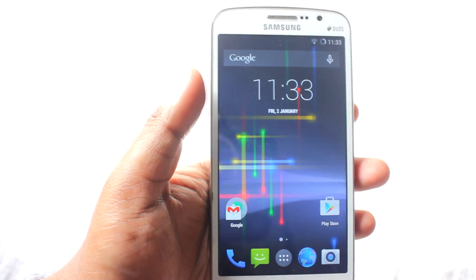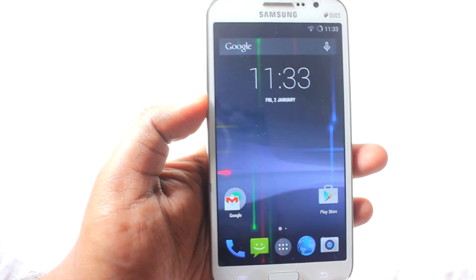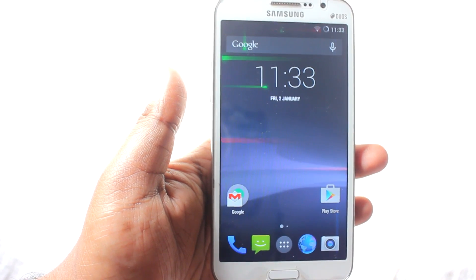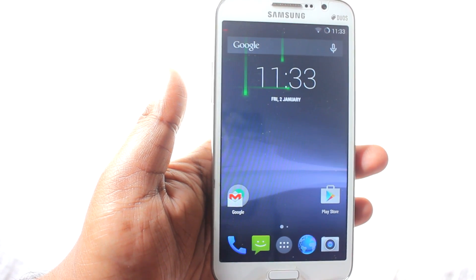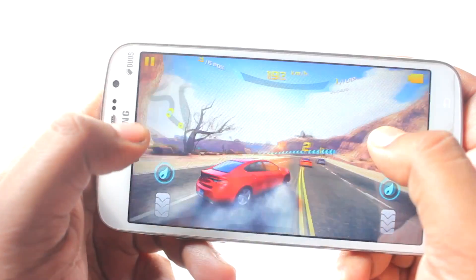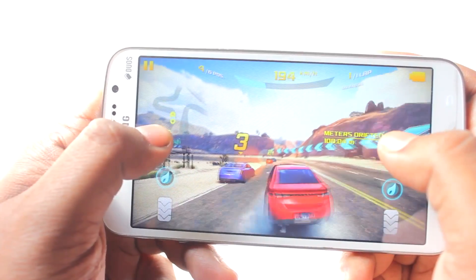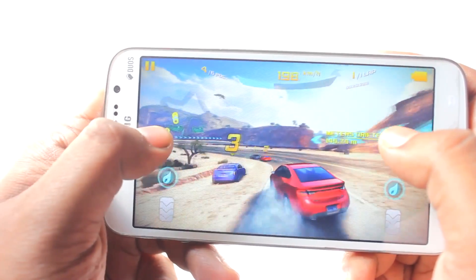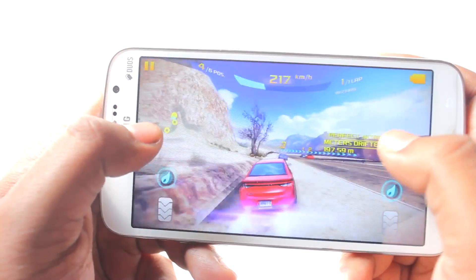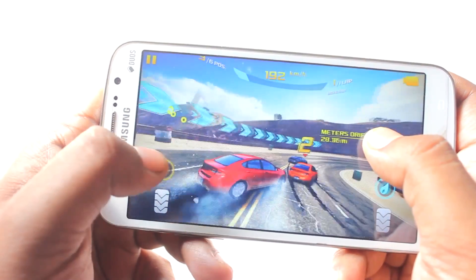Even video playback, audio, and auto-rotation bugs have been fixed. YouTube is fixed and you can watch YouTube videos. The gaming experience on this CM11 is just awesome — I would even say it's slightly better than what was there on Android 4.3.